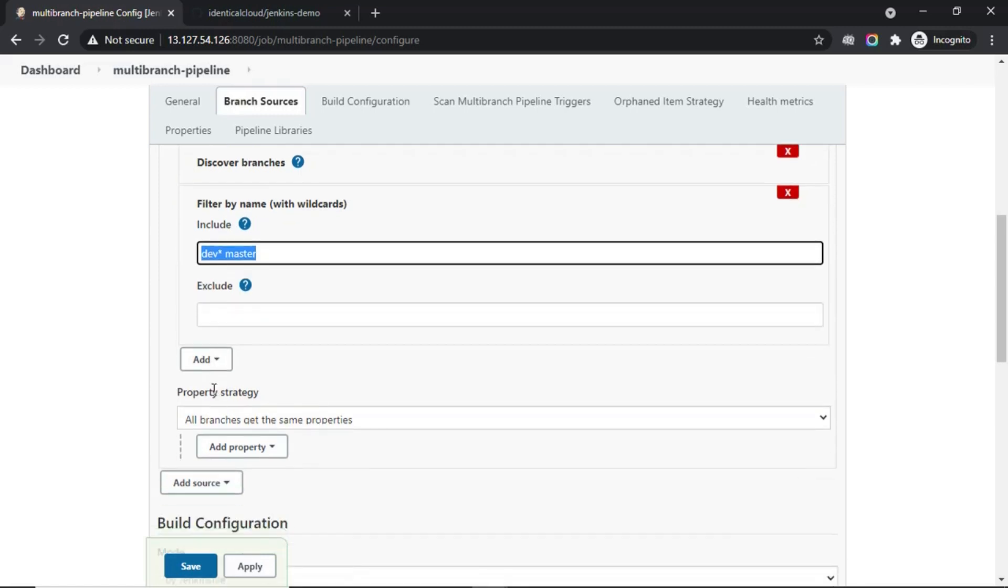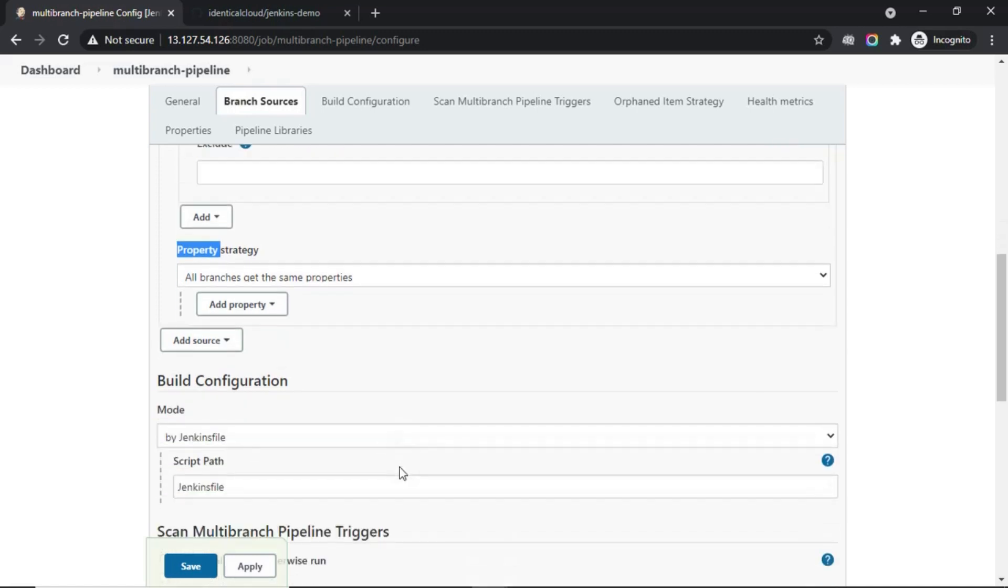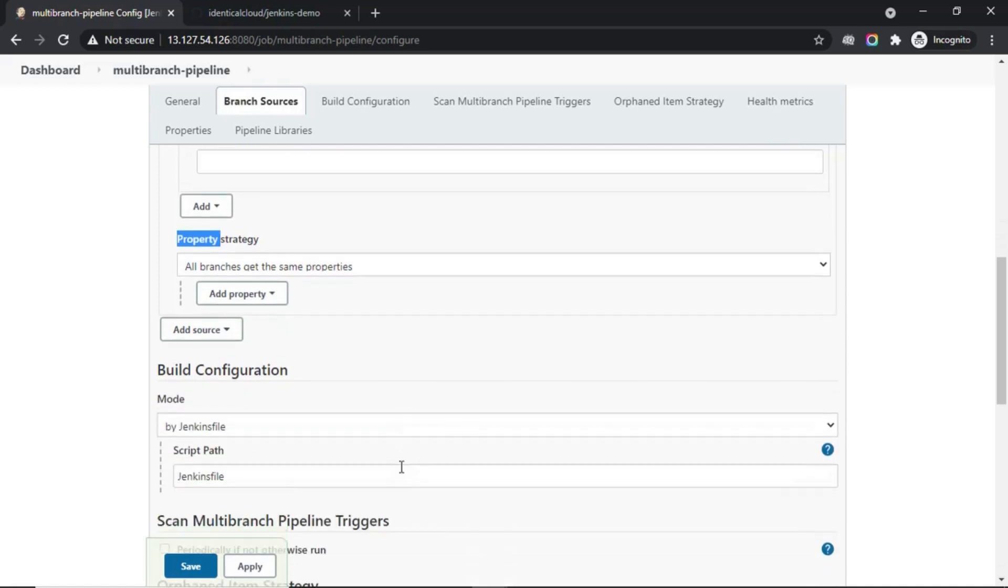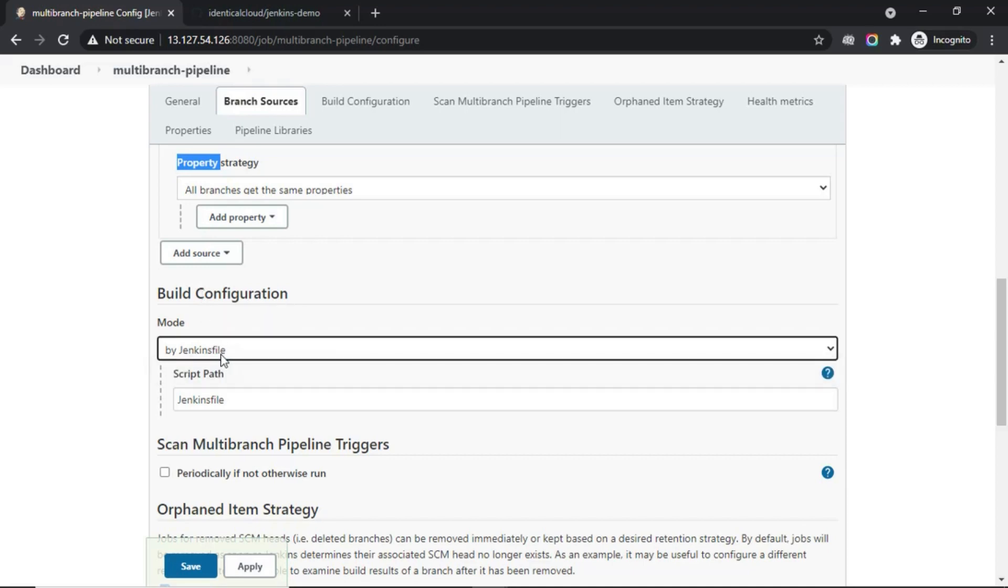Now, in the property strategy, all branches get the same property. You can overwrite this in the Jenkinsfile as I will show you later on. Now, let's go ahead and look at the build configuration. Here, we have Jenkinsfile build configuration.